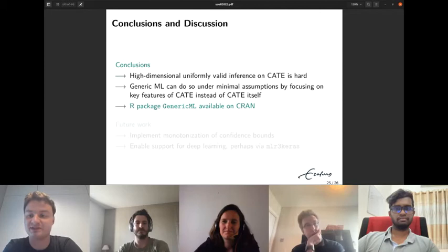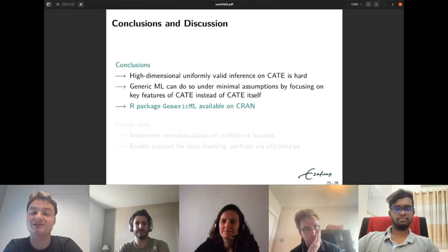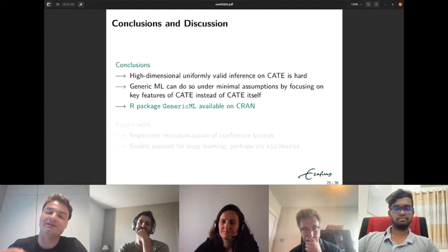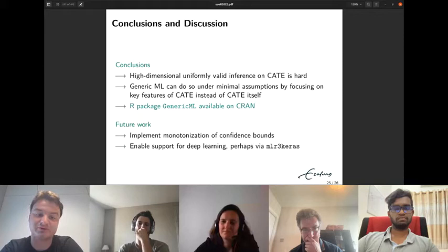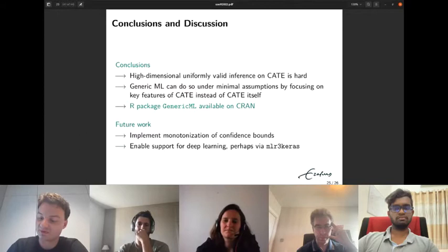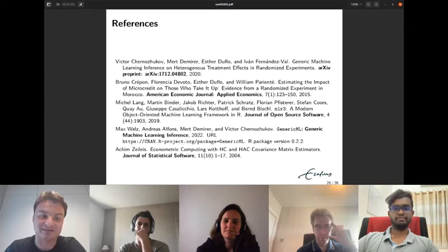In conclusion, high-dimensional uniformly valid inference on the CATE is hard, but generic machine learning inference can achieve it under minimal assumptions by focusing on key features of the effect rather than the effect itself. The R implementation genericML is available on CRAN. Future work includes implementing monetization of confidence bands as suggested in the main paper and enabling support for deep learning via mlr3keras.